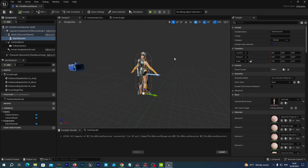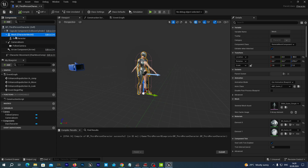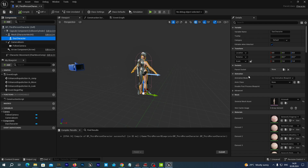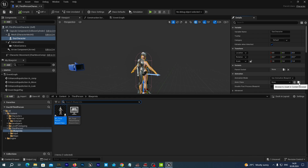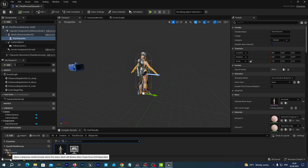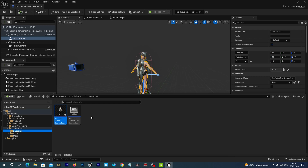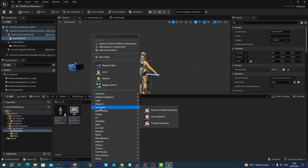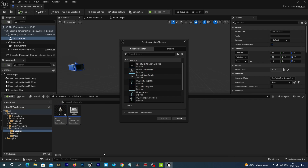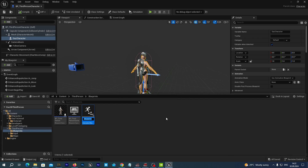We compile. Now, we would like to retarget the animations from our Quinn mesh to our Daz character at runtime. To do so, let's quickly create an animation blueprint. Let's open up the content drawer, save all, and under our Blueprints folder, let's right click and select Animation > Animation Blueprint. As the skeletal mesh we select nothing, and let's name this new animation blueprint Genesis9_AnimBP.